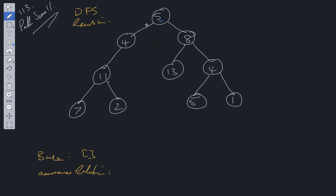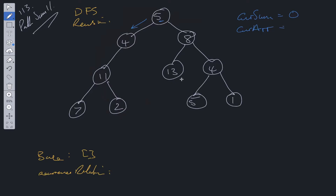Let's say we start at node 5. We need to pass down to the next node the current sum and the current array. Current sum is initialized to 0 and current array is initialized as an empty array. At level 5, current sum becomes 5 because we add the node value to current sum, and current array becomes [5].